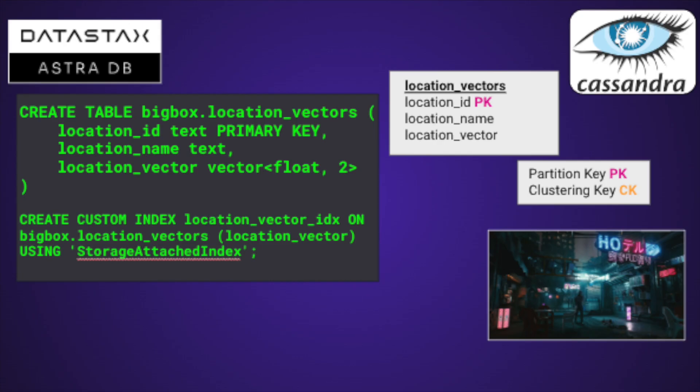Let's take a look at a potential data model. We have a table called LocationVectors, and that table consists of a location ID as its lone primary key. There's a location name, which is a text value, and then we have a location vector, which is a two-dimensional float. The idea is that we can use a Vector Search query to pull back data based on that vector.